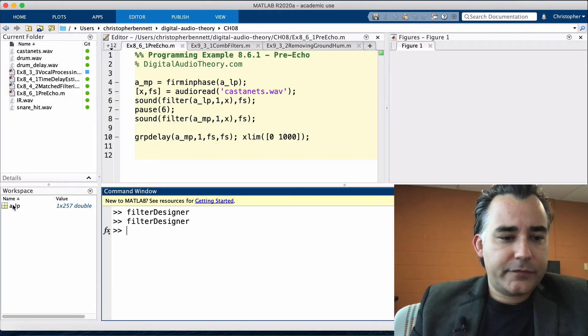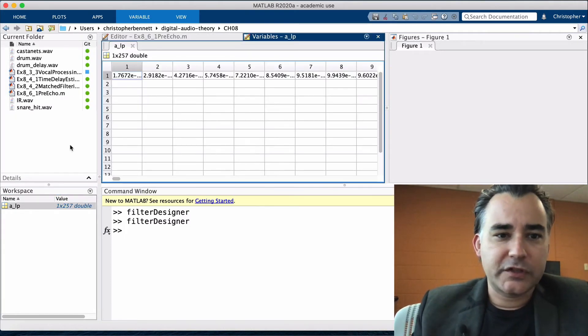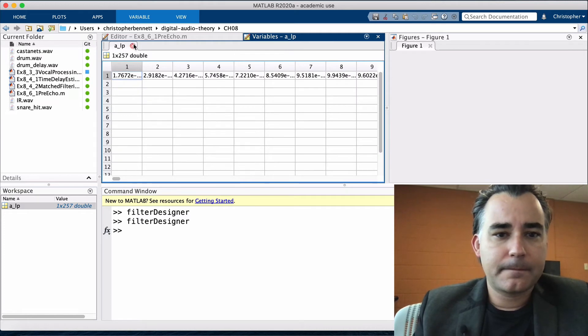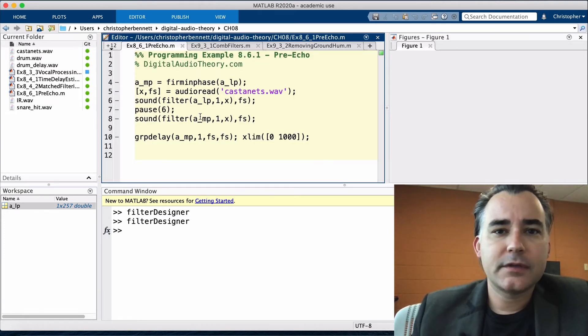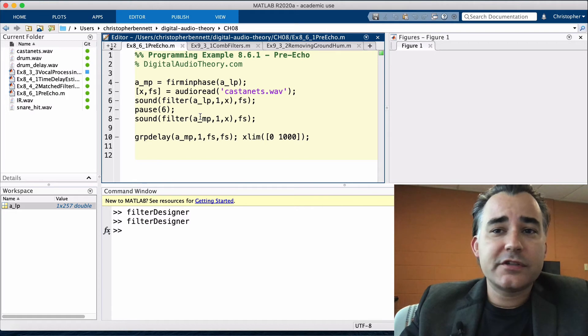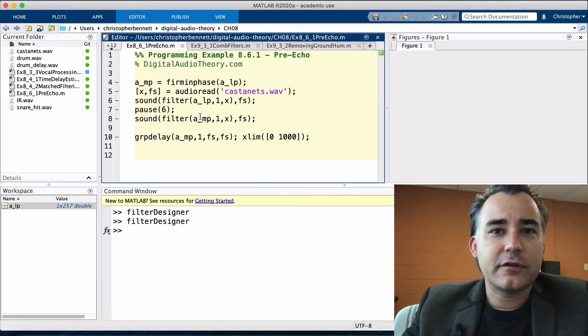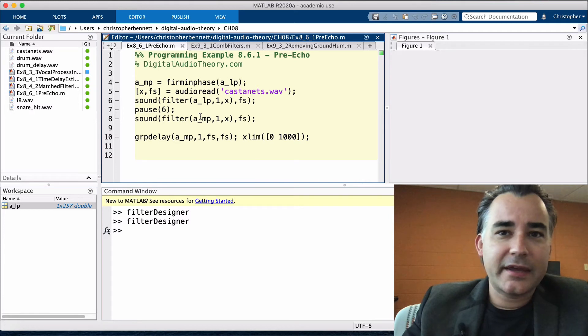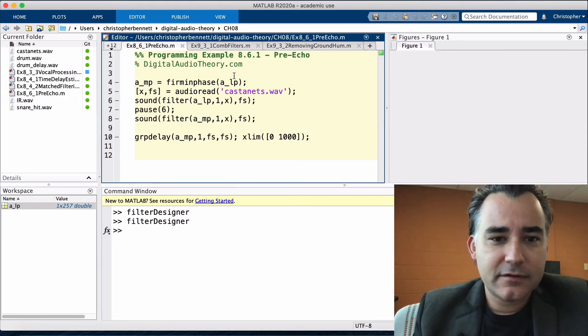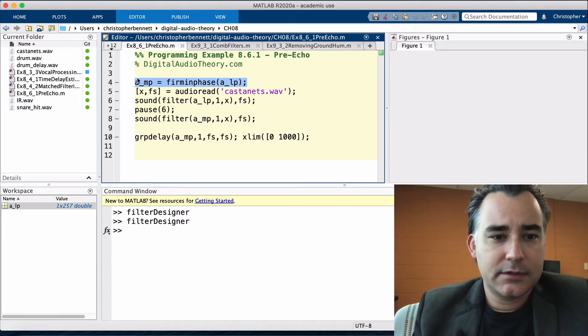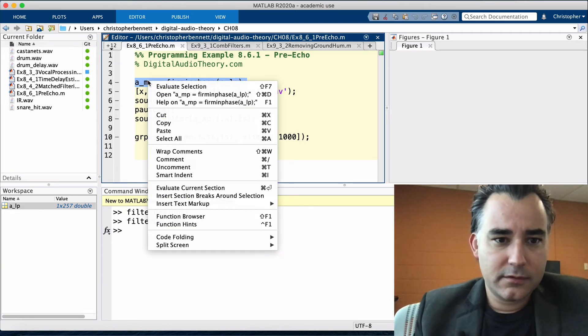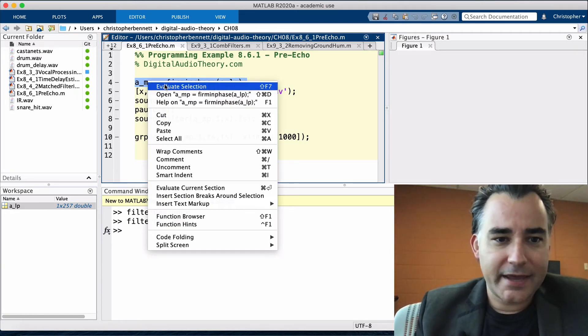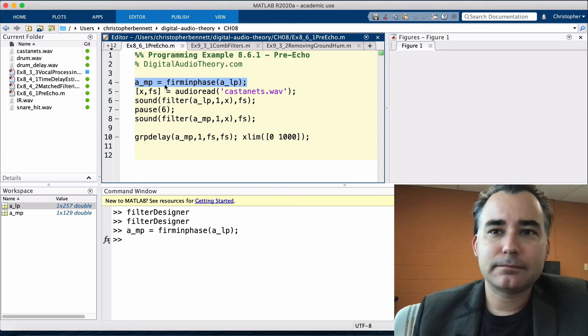Here are the coefficients. We're going to use these coefficients to also generate a minimum phase version of the same filter using the command firminphase. We're going to save that into a variable called A_MP for minimum phase.